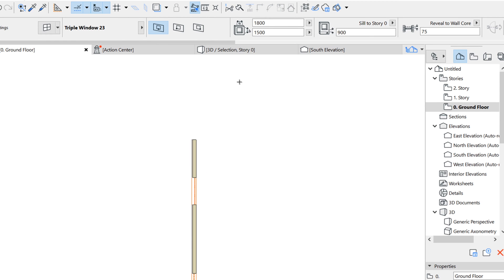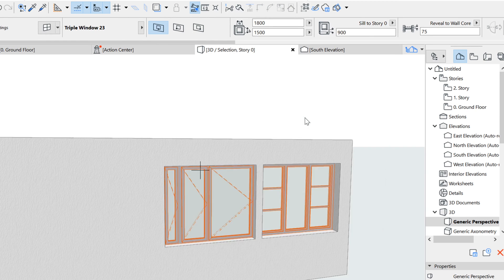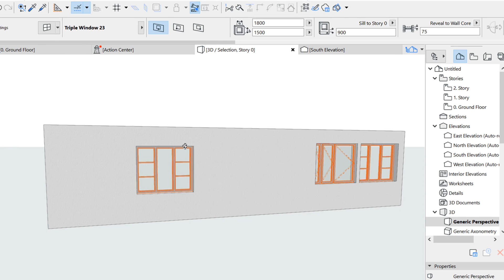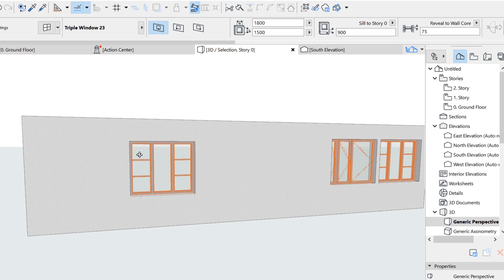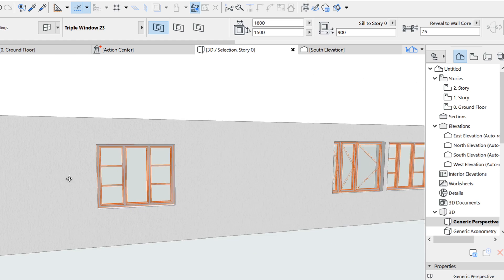If I go to 3D, the window that we have just put in is isolated here. So these are the changes we have made, but by default you get something like this.